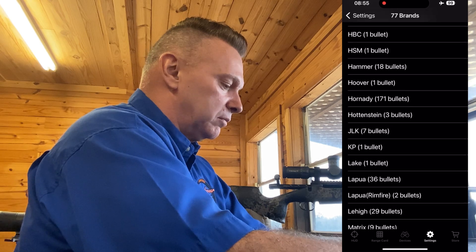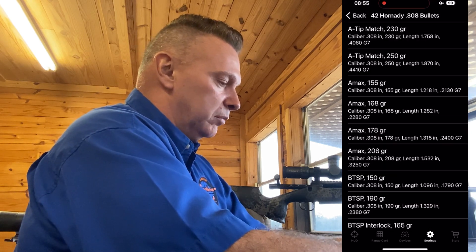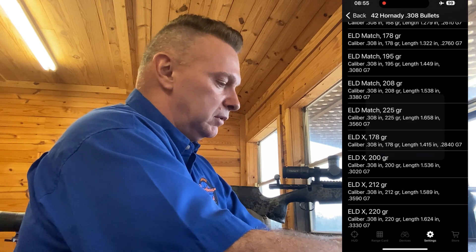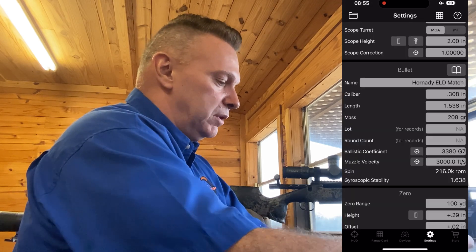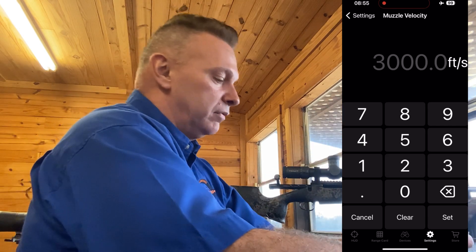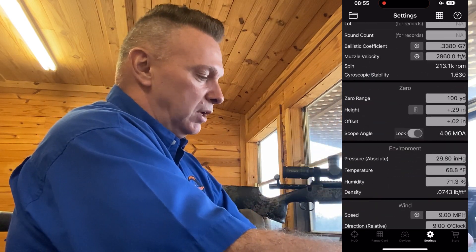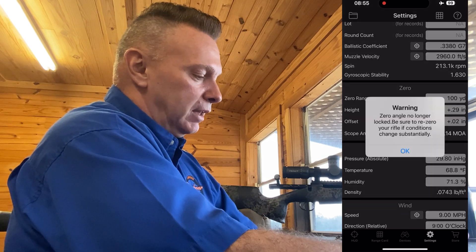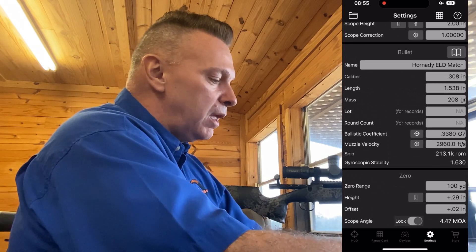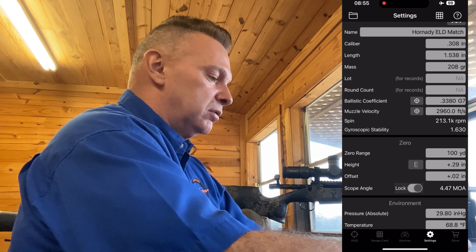Let's go to the bullet library. Let's say we're going to shoot Hornady ammunition — click on Hornady, select a 308 caliber, and shoot the 208 grain. Hit select — it automatically drops in the BC. Let's say our velocity from a chronograph is 2960. Now we've got all information set. You unlock it, input your real data, then lock it again.